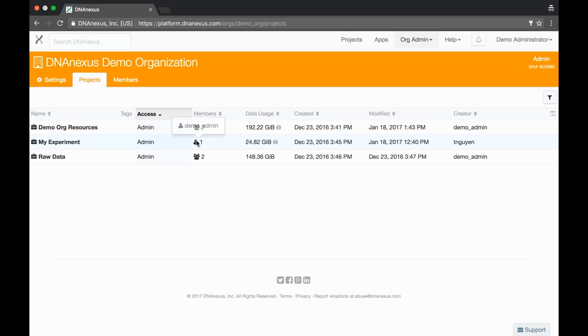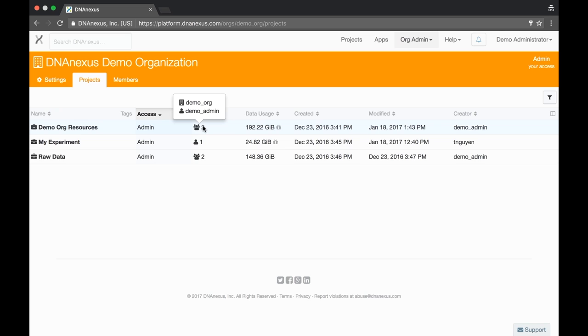Now we see that test user has been removed from that project and I, the org admin, have been added in their place. Test user also will no longer have access to any project shared with the org DNX systemo organization.